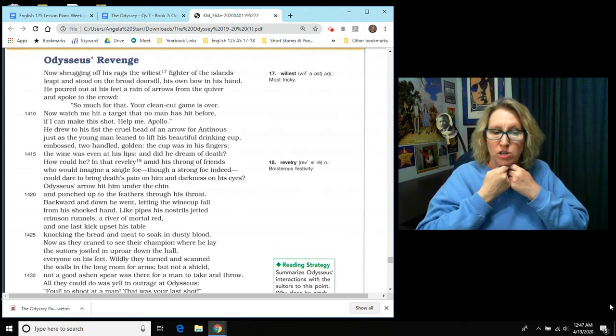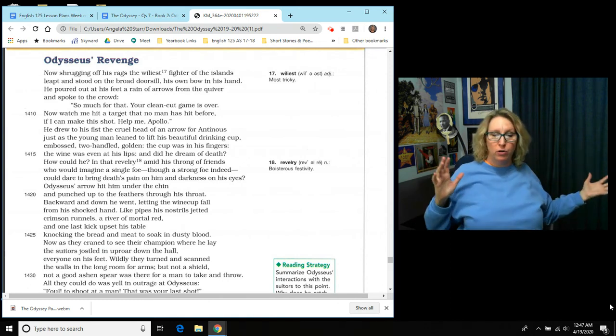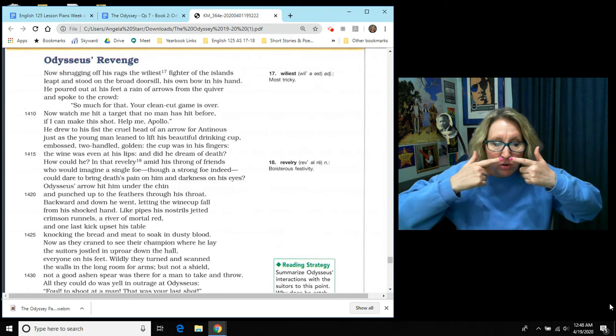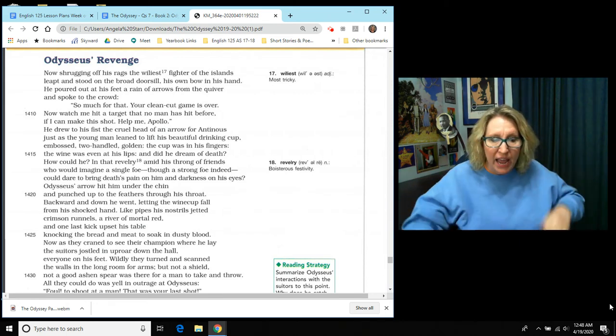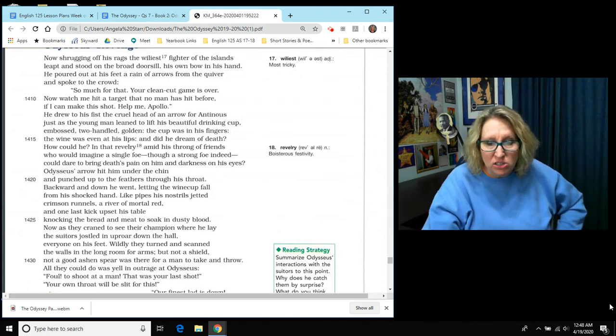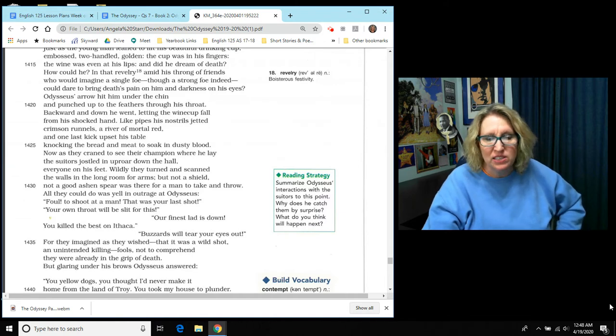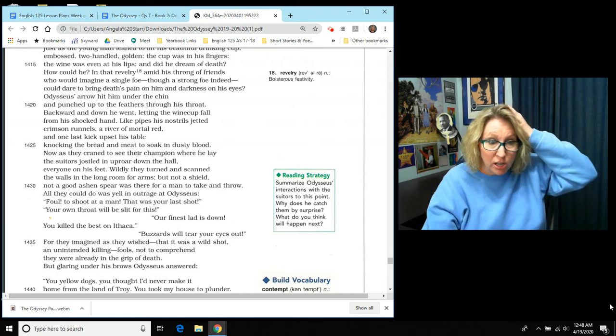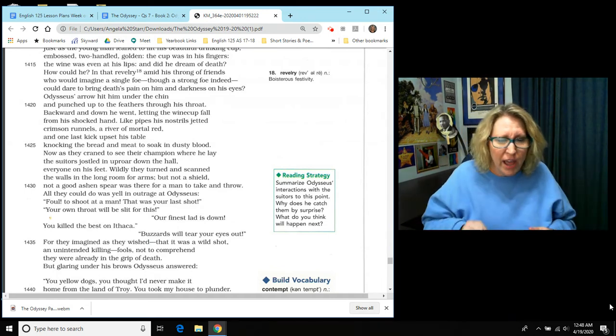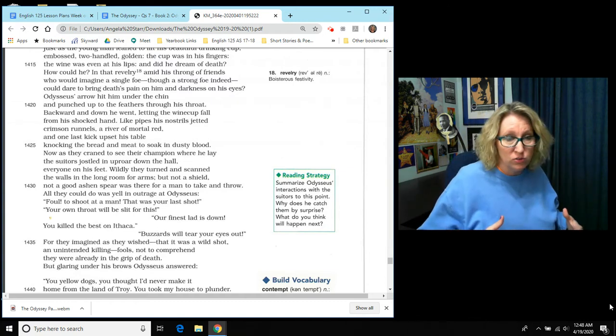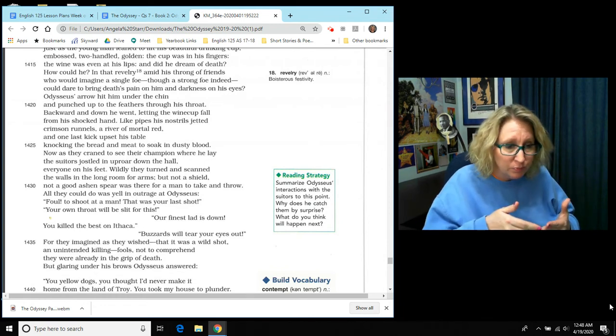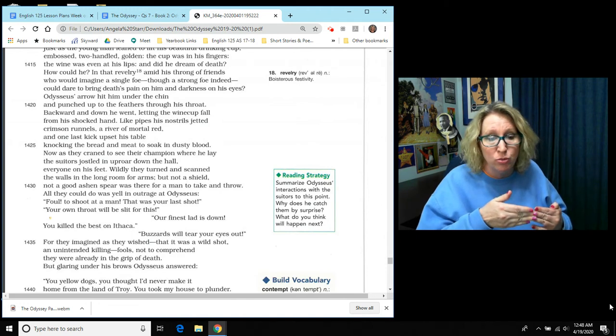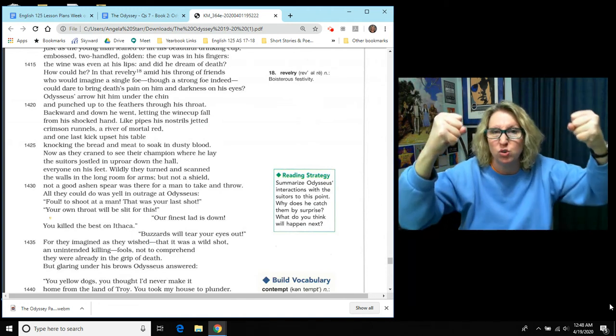And it says Odysseus's arrow hit him under the chin and it punched all the way through to the feathers up through to his throat. Backward and down he went and letting the wine cup fall from his shocked hand. Like pipes, his nostrils jetted crimson runnels, a river of mortal red. And one last kick upset his table, knocking the bread and the meat to soak in the dusty blood. Now as they craned to see their champion where he lay, they are all shocked. The suitors jostled in an uproar down the hall. Everyone was on his feet and wildly they turned and they scanned the walls. They are looking for weapons. And they could not find any arms, not even a shield. Not a good ashen spear was there for a man to take and throw.